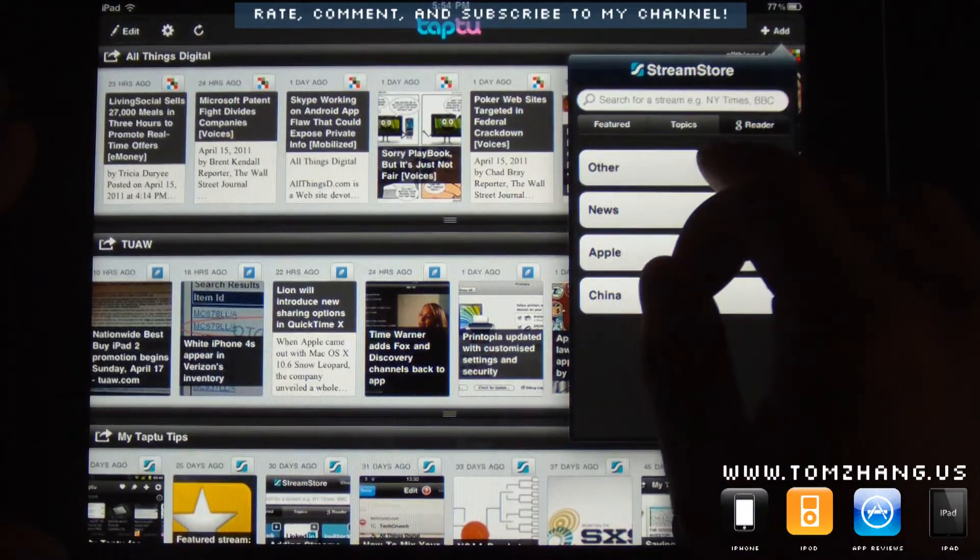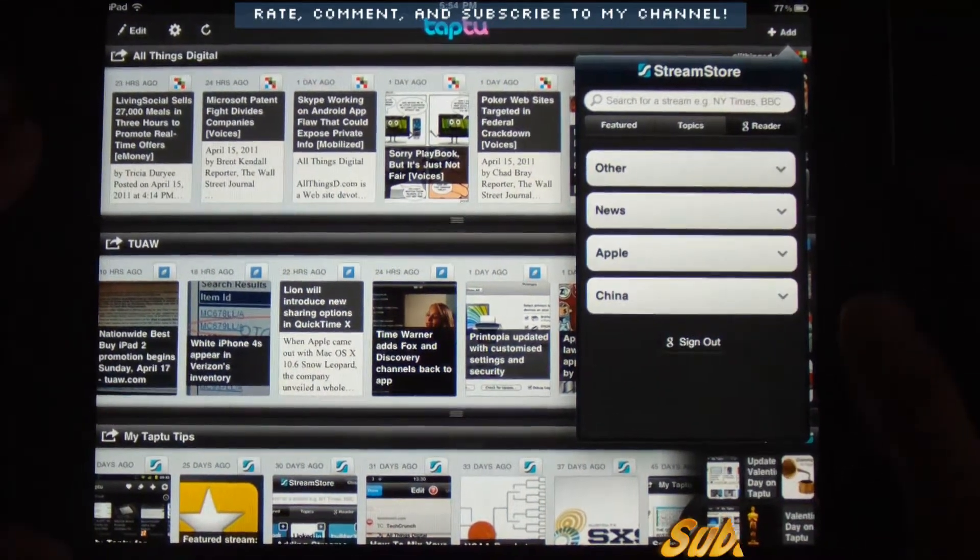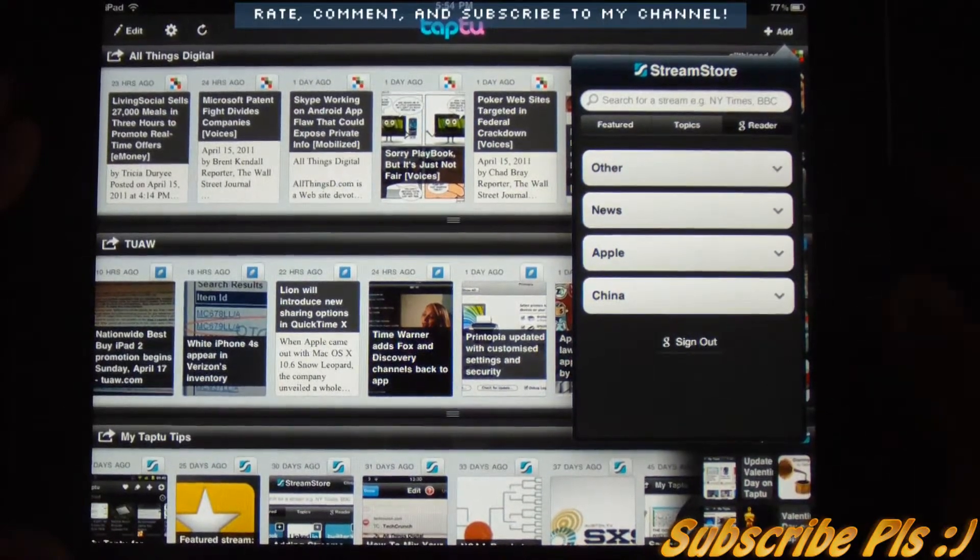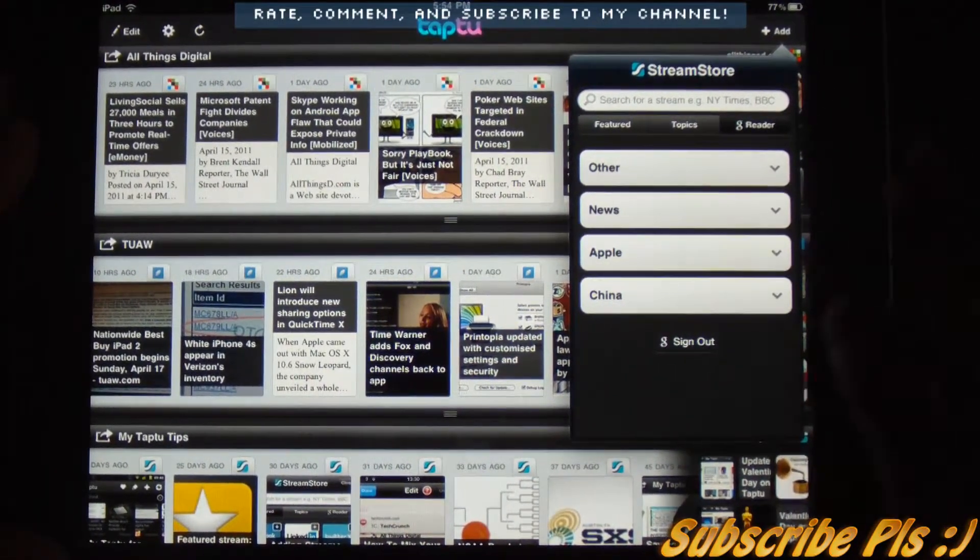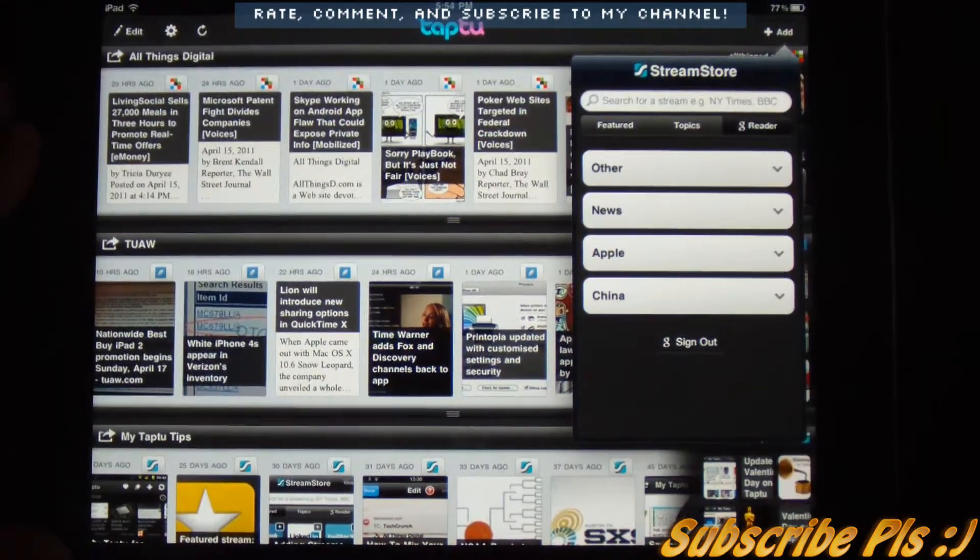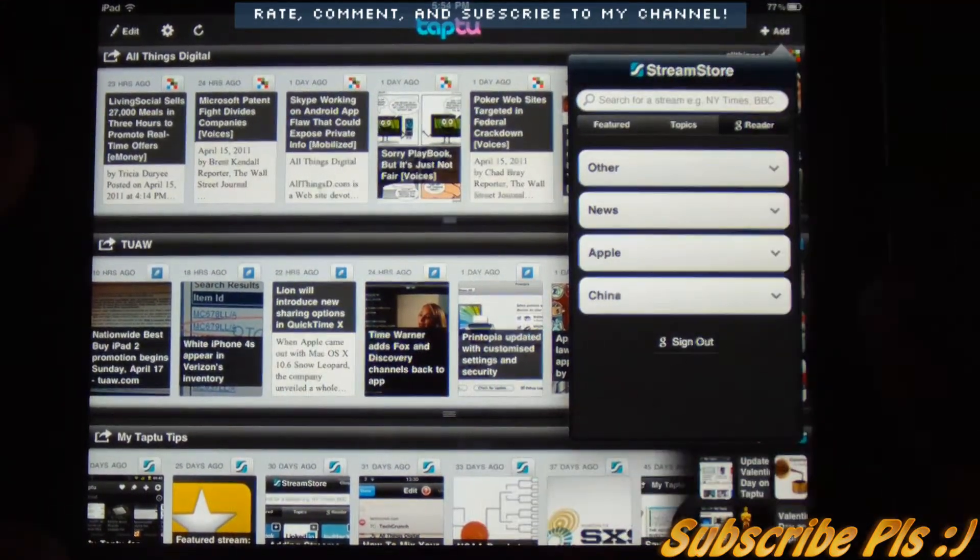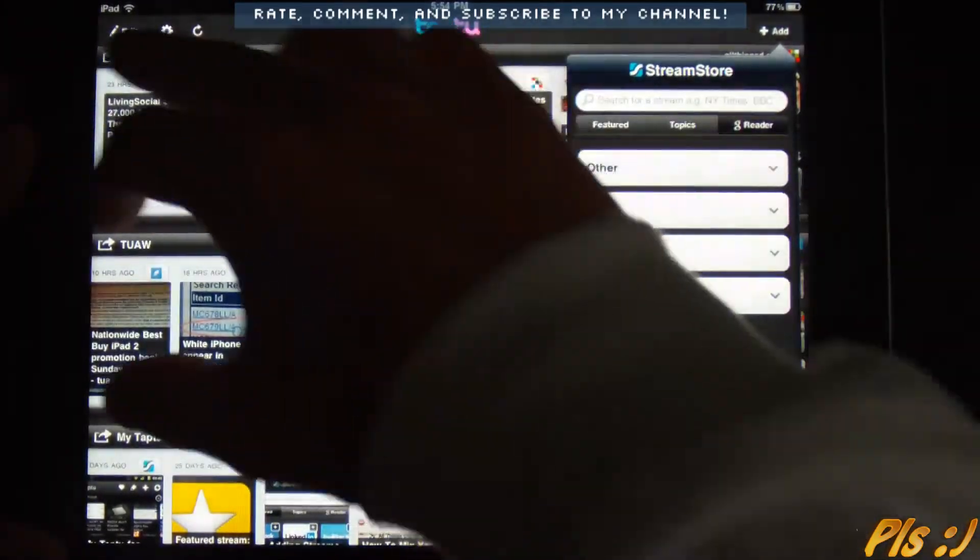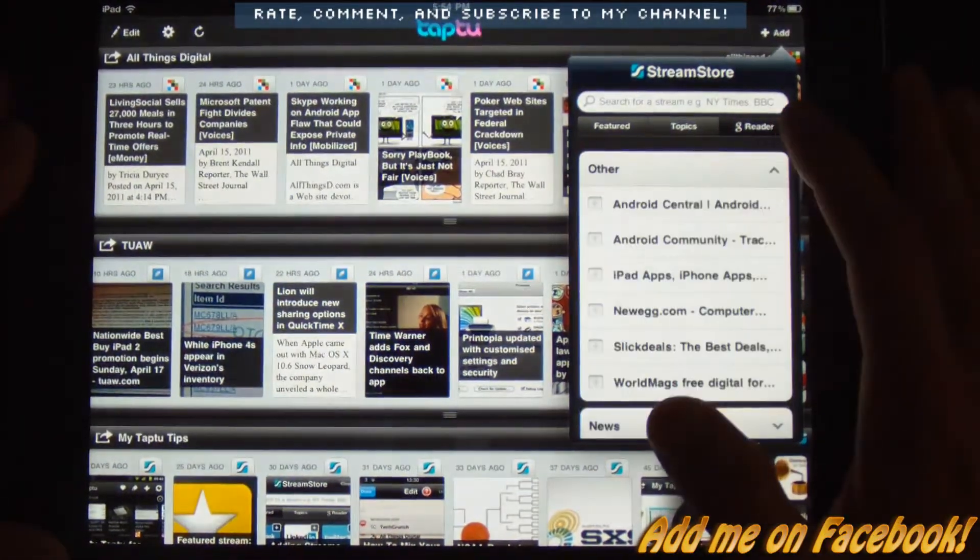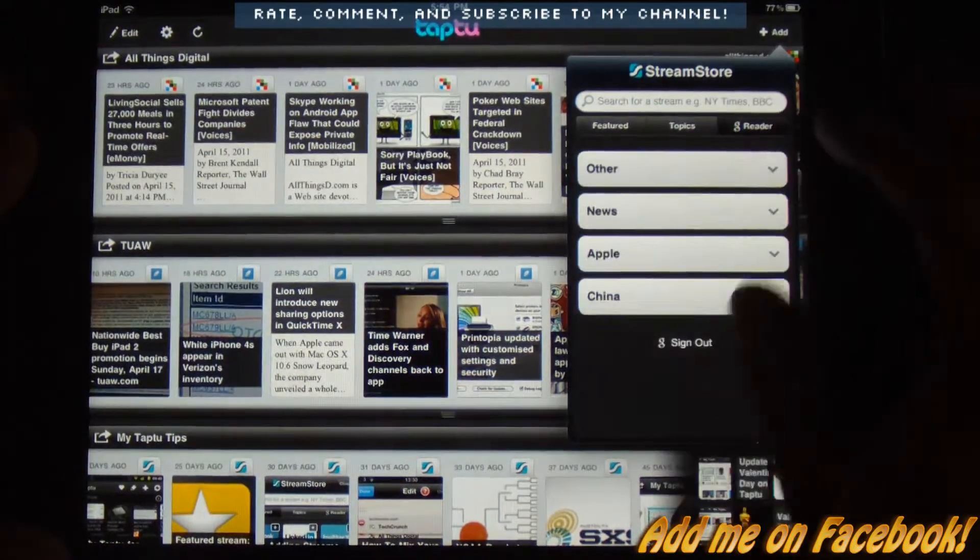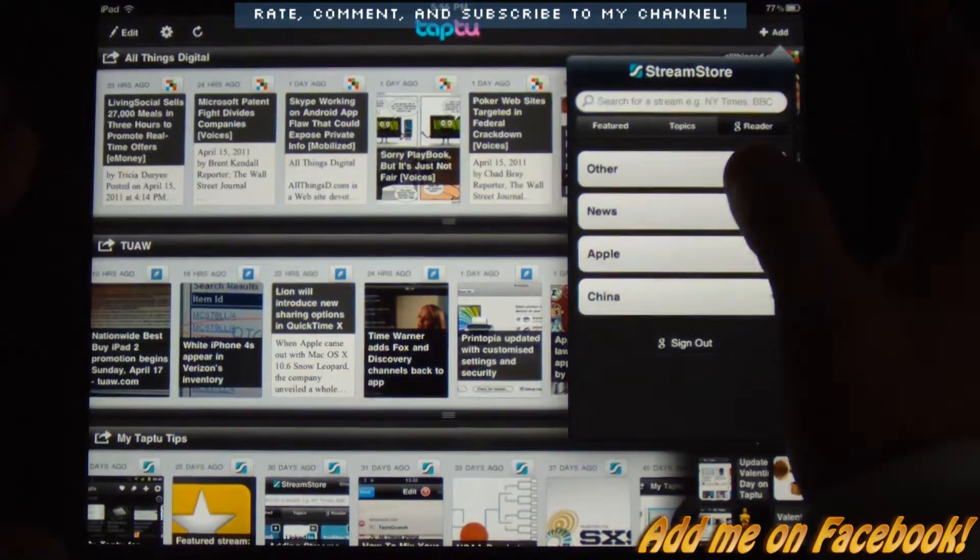And the thing that I sort of found this application not to offer, as other applications have, is you're not able to import all of your Google Reader stuff into here. Like just having just one section that's Google Reader. Instead, you would have to, and you can't even import the section.